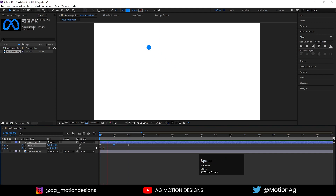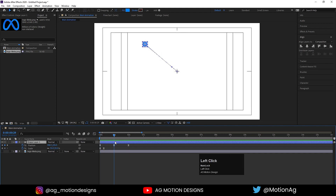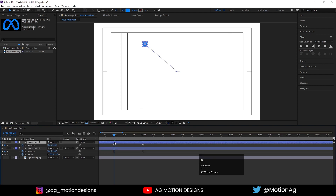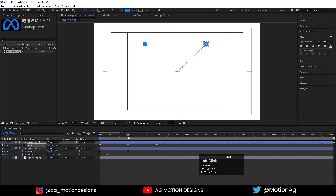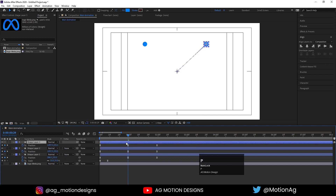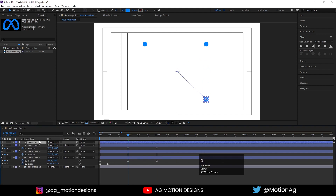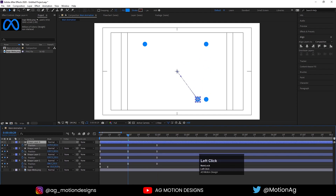Now after that, I'll go over here at this one second, hit Ctrl+D, hit P for position property and simply drag this thing over here. We'll get something like this. Now after that, hit Ctrl+D, press P, drag this thing over here. Again hit Ctrl+D, press P and drag this thing over here.